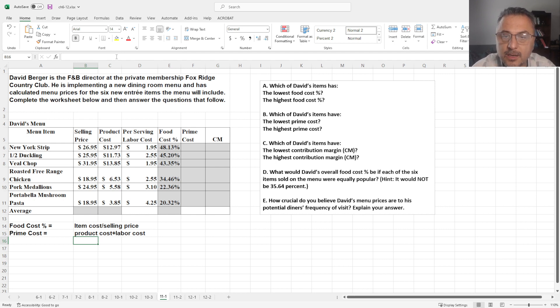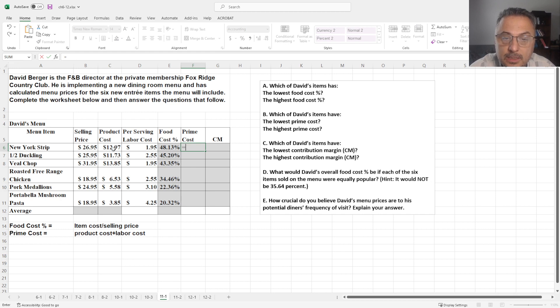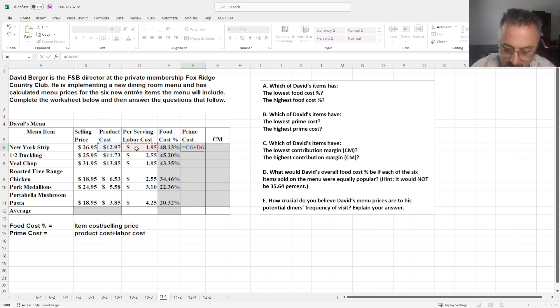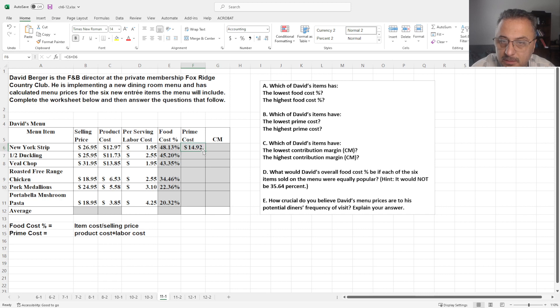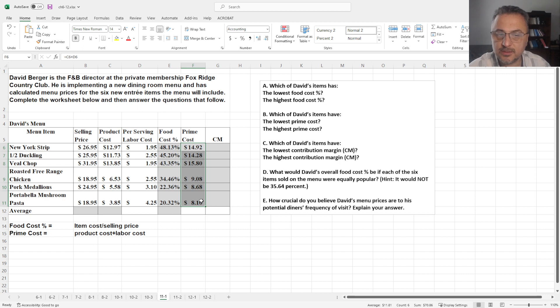So prime cost is going to be equal to product cost plus labor. You can see how much the total cost is going to be producing these full items.